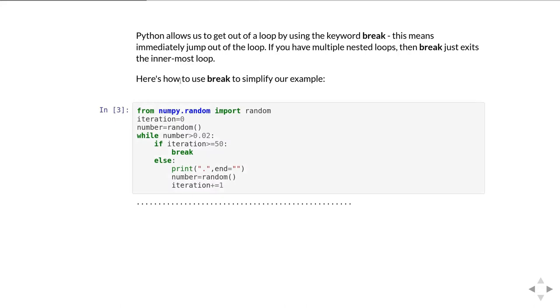Here's how we can use the break to simplify our example. We've been able to get rid of the stop variable because we don't need a separate variable to signal that we need to stop - we can just use break to jump out of the loop when we hit the maximum number of iterations. So that loop is a bit simpler now that it's using the break.